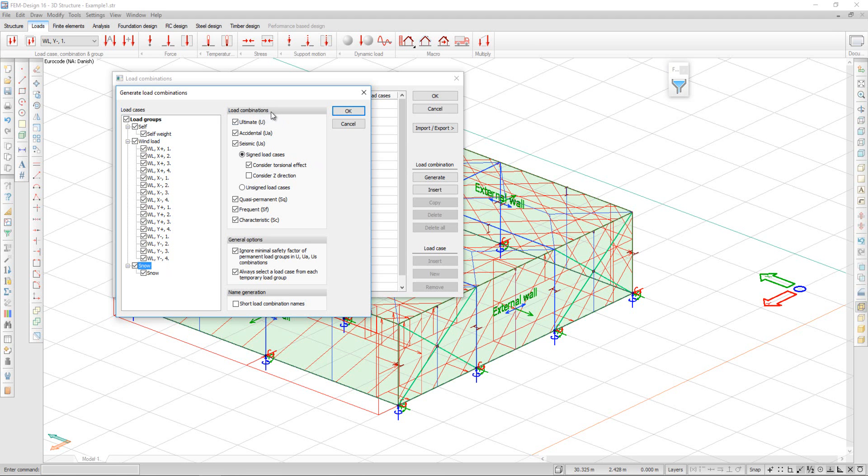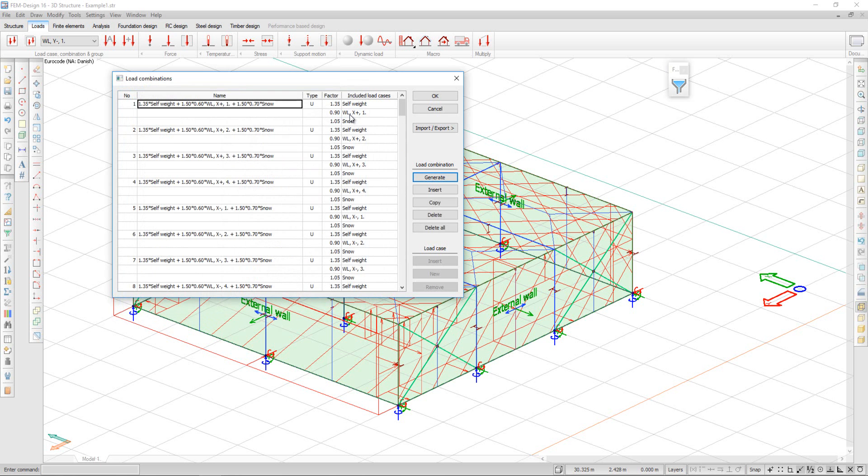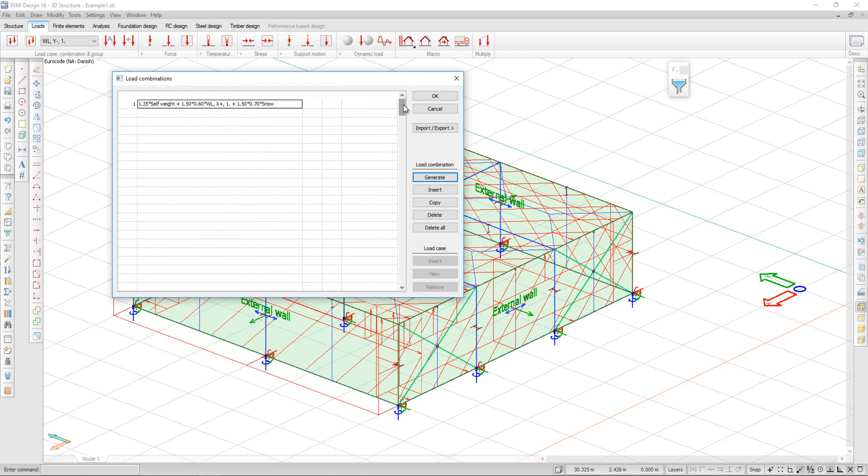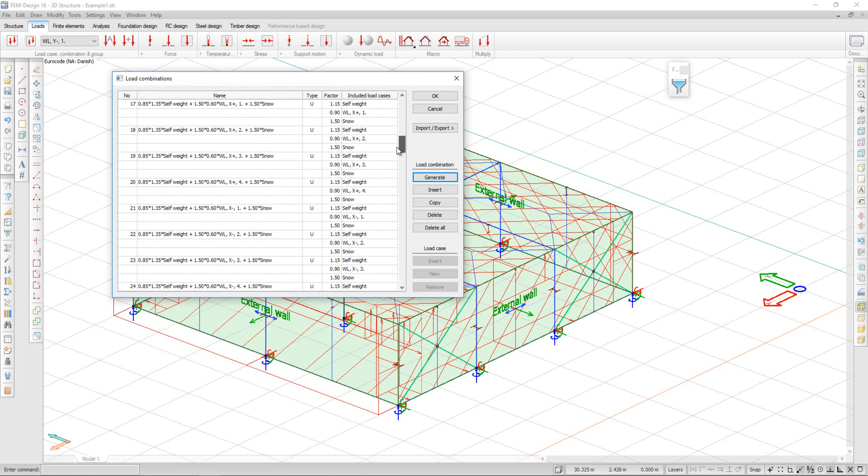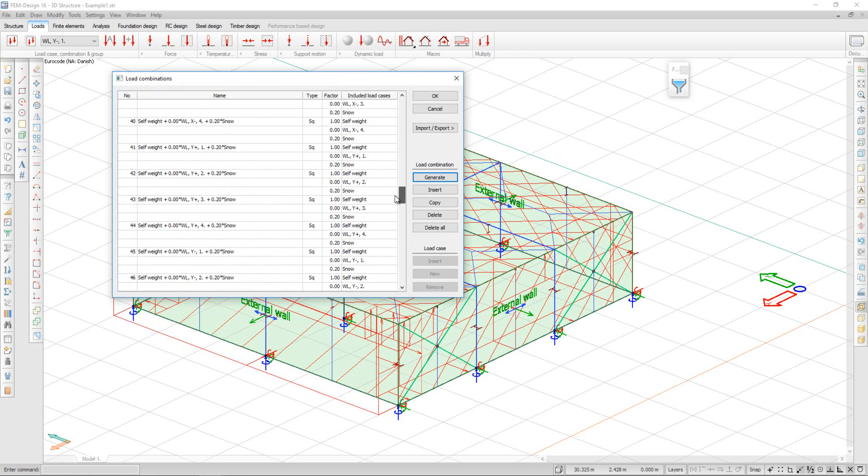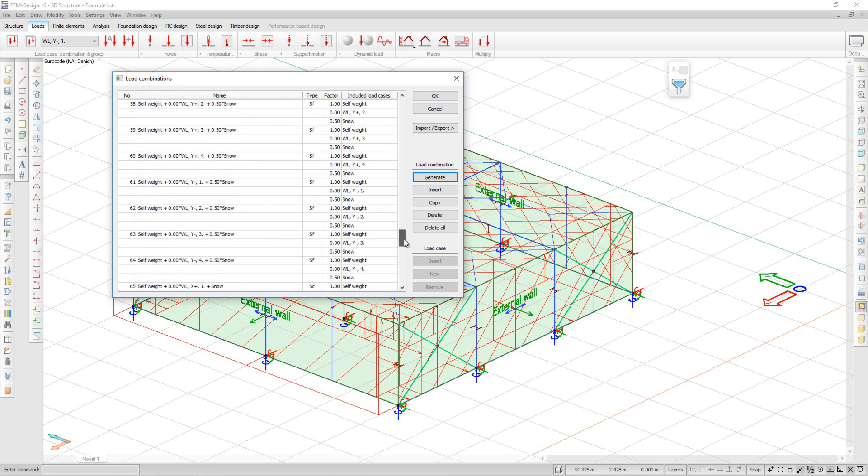I can also choose the load combinations that I want. I will select Accidental and Seismic. And I can see that the load combinations are generated.